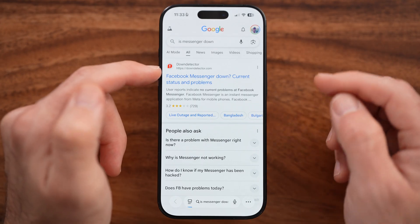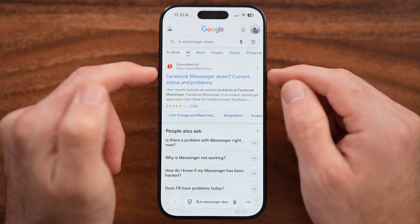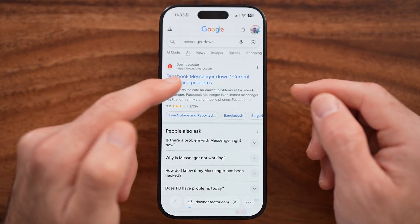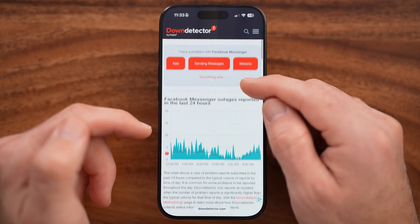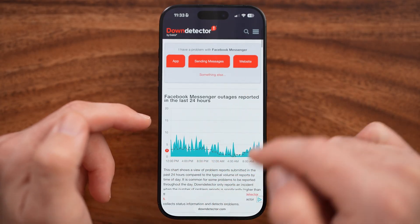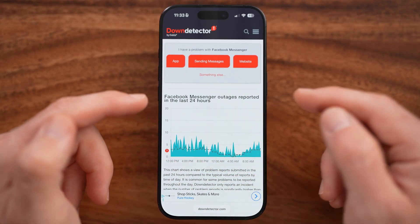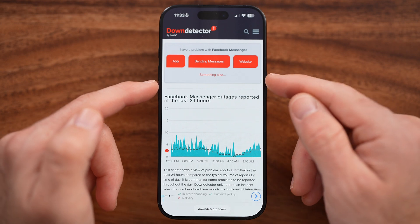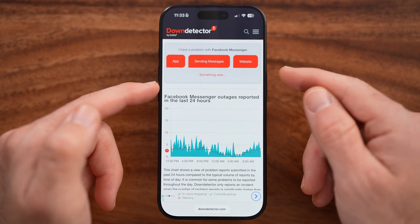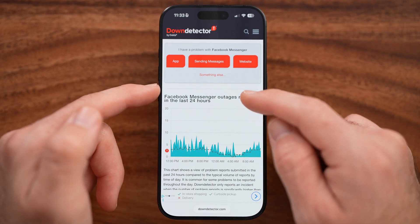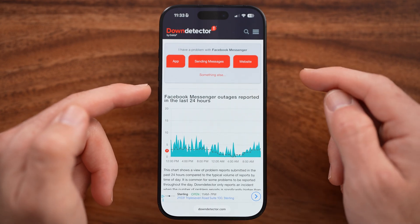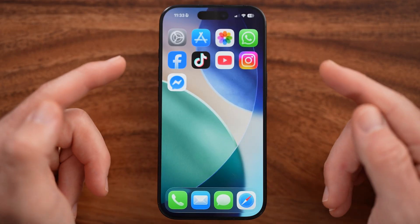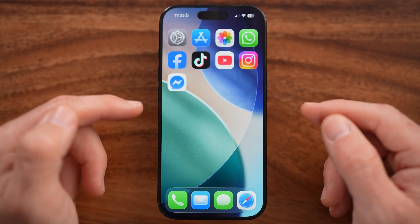Go to Down Detector and check to see if there's a big spike in reported outages. If there is a big spike in reported outages, it's down or not working because the servers have issues. Just wait for them to be back up and running.